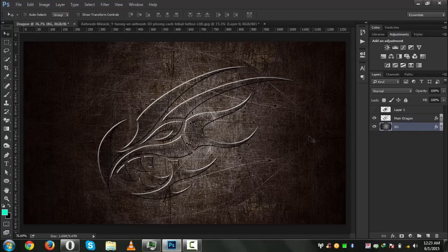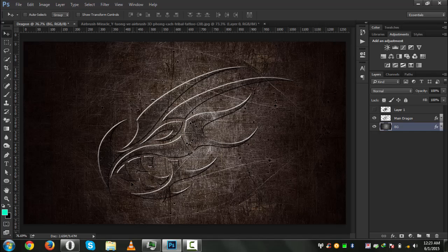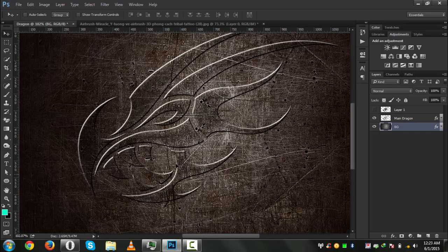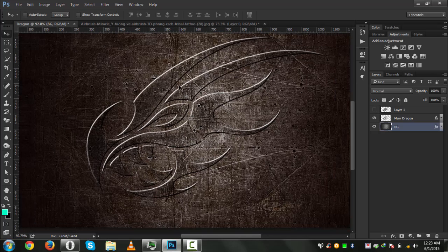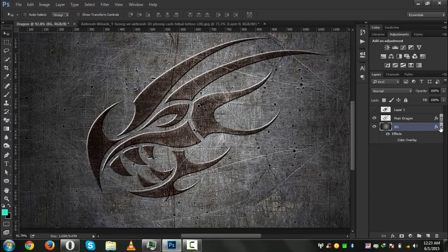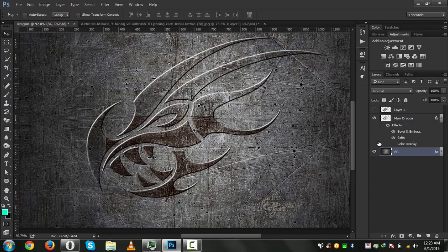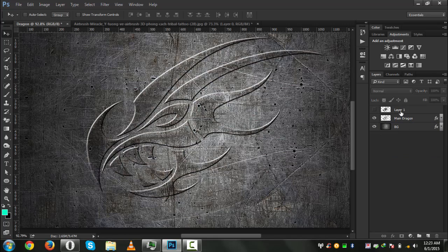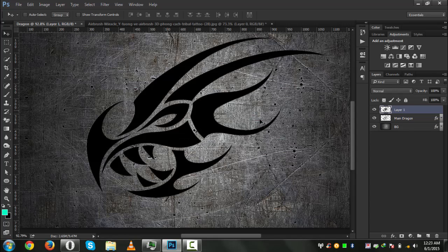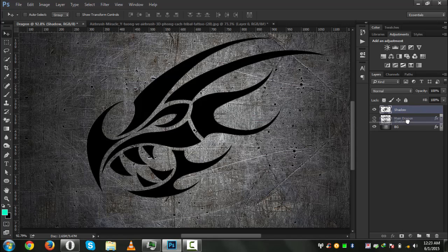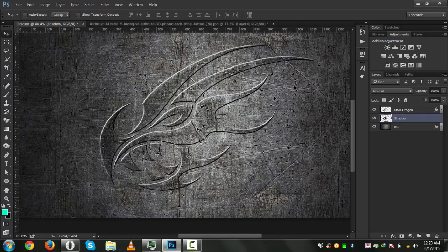This time I will add another thing — we will add a shadow that is a little bit longer. We will turn off its color overlay for now. We will create a black layer, name this 'shadow', and click and drag it under the main dragon layer.